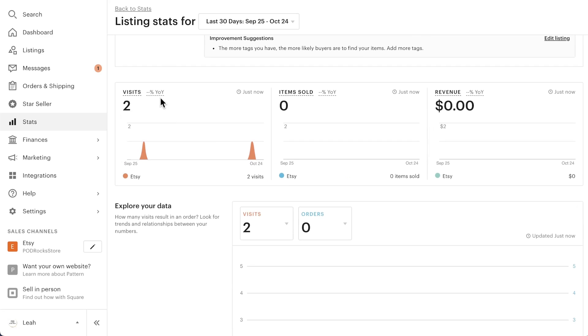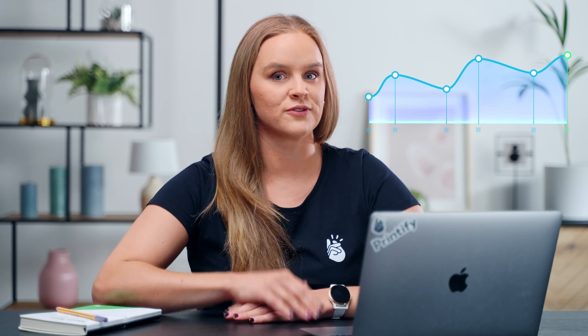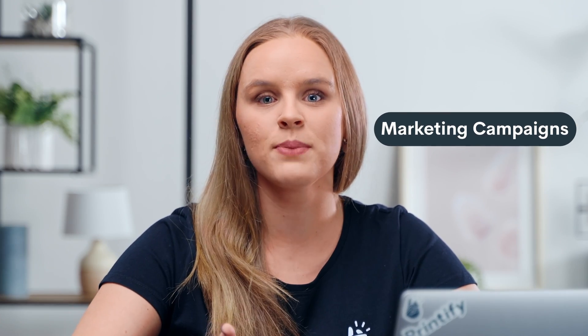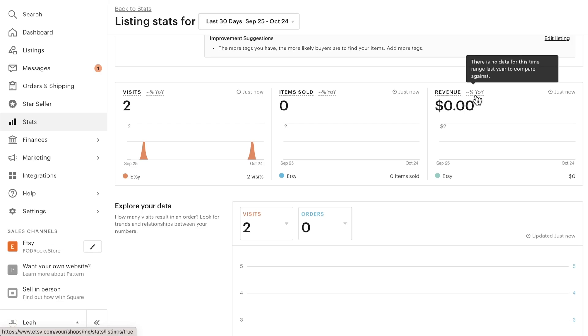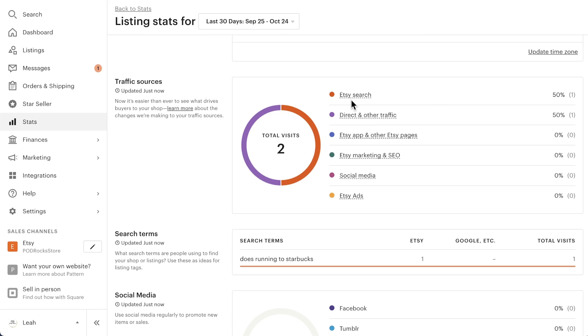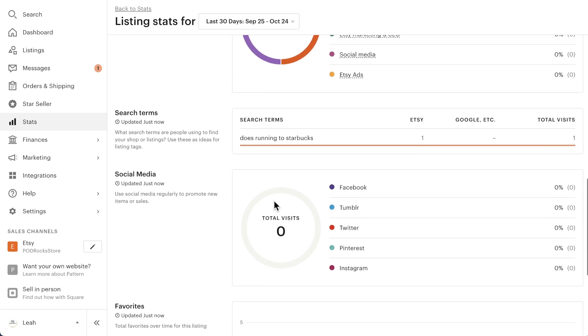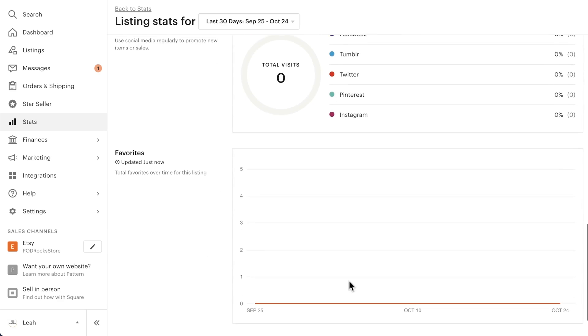Year-over-year info — look for trends with year-over-year information if you can. See how your numbers compare to the same exact time period from the previous year. Look for any spikes or drops and research what could have caused that — things like marketing campaigns or holidays can play a big role. You can also see which traffic sources are bringing views to this particular listing, what search terms people are using to find you (these are your most important keywords), as well as which social media channels are bringing traffic to this listing and how many favorites it has. Your top-viewed listings are top for a reason.